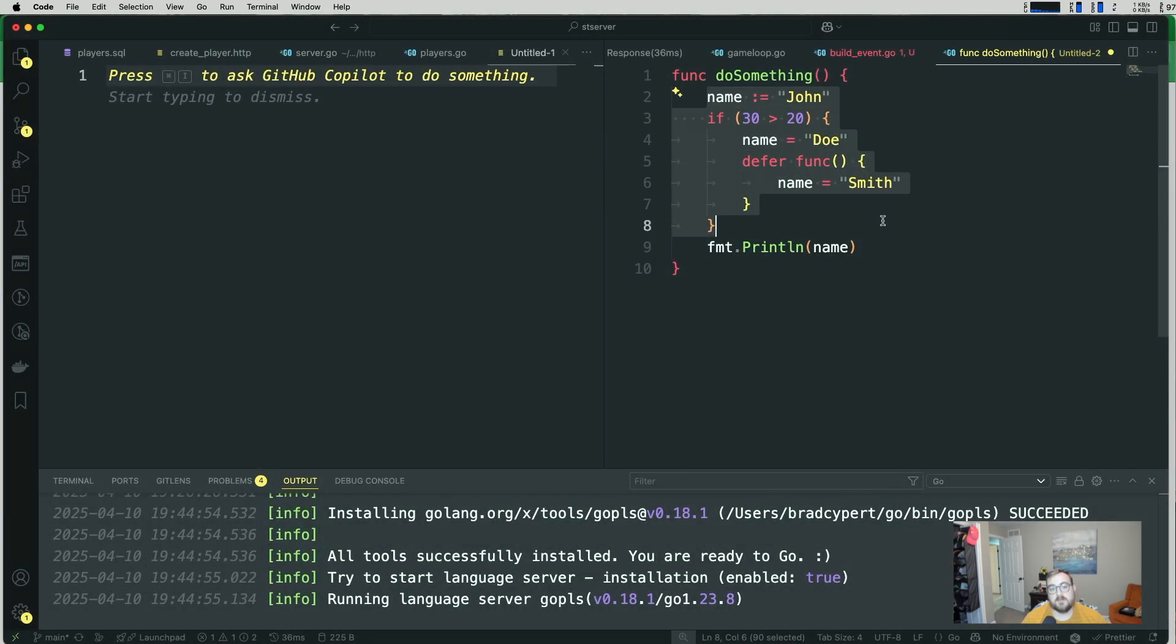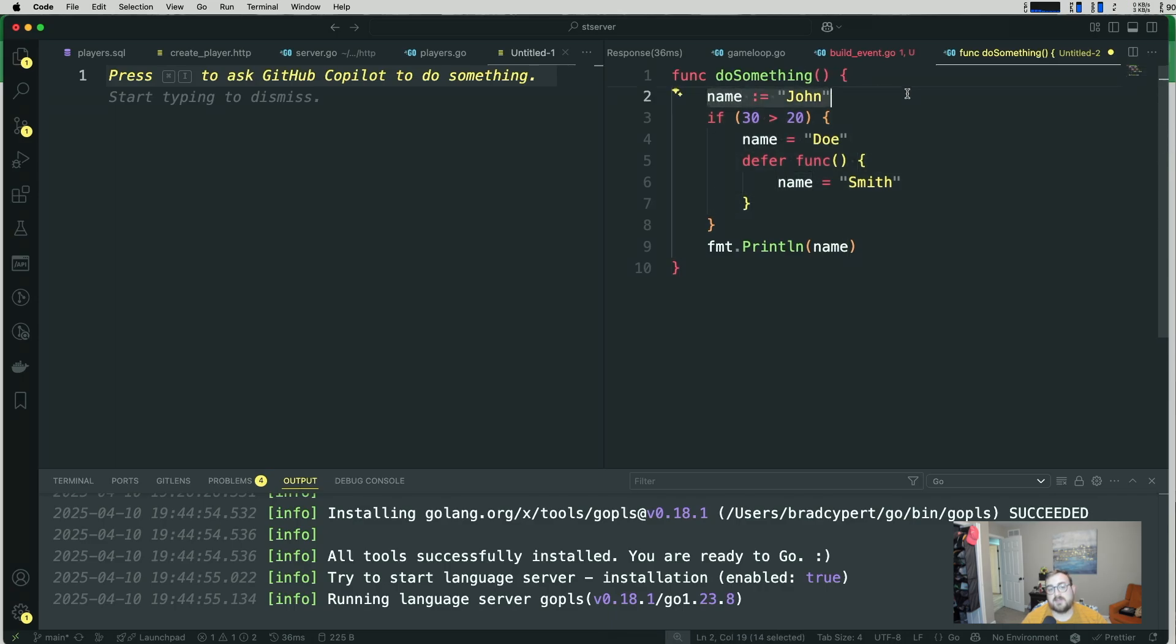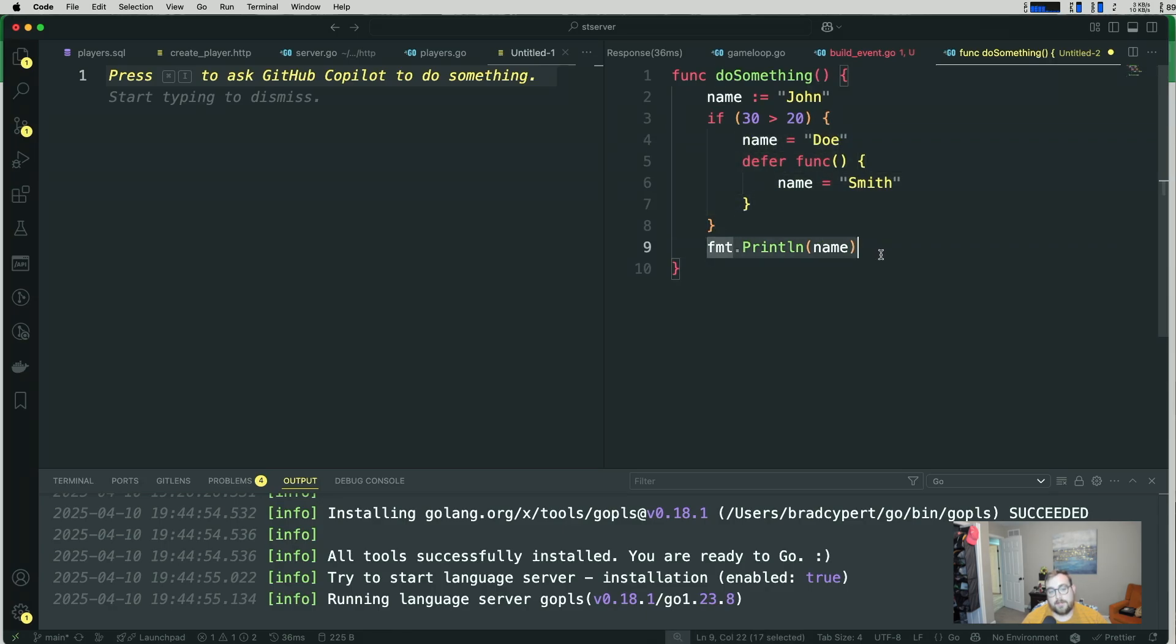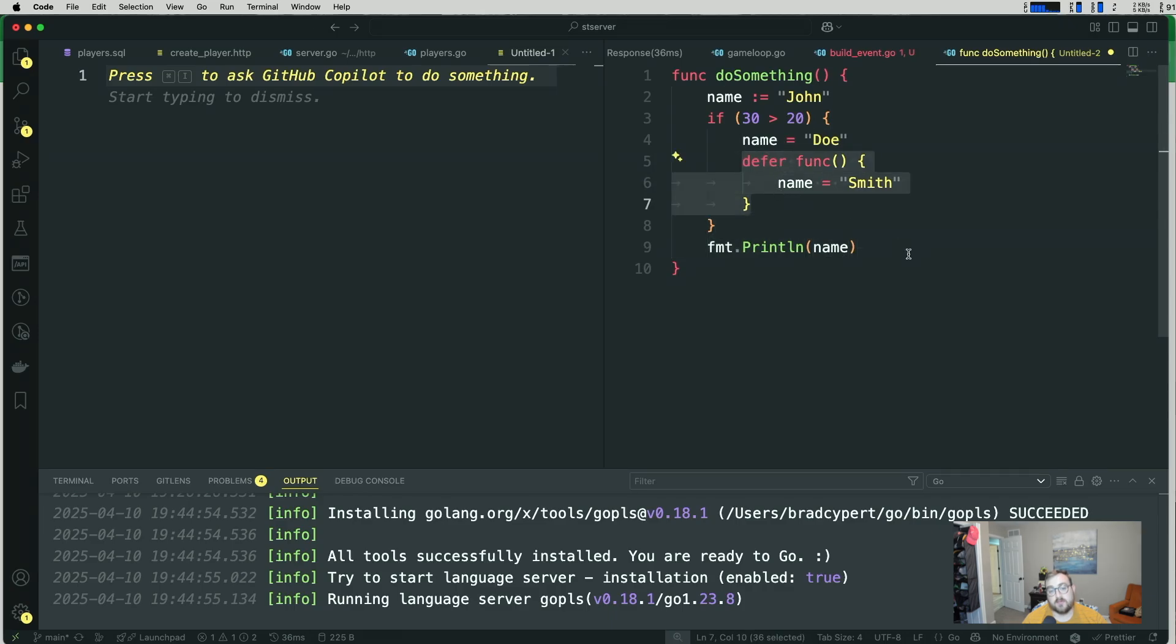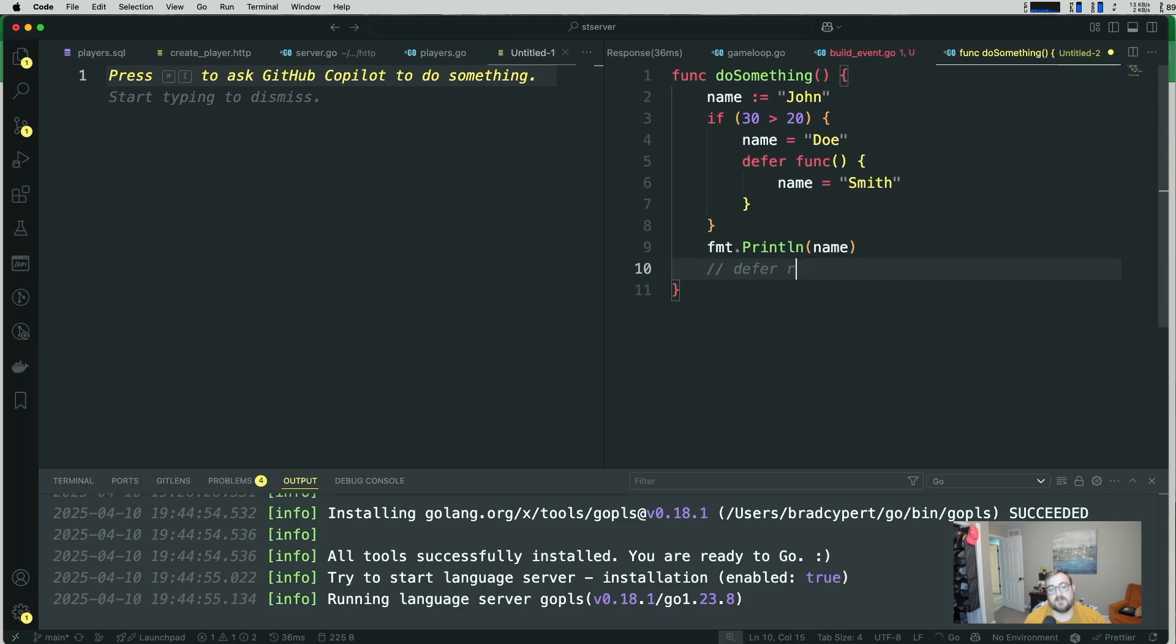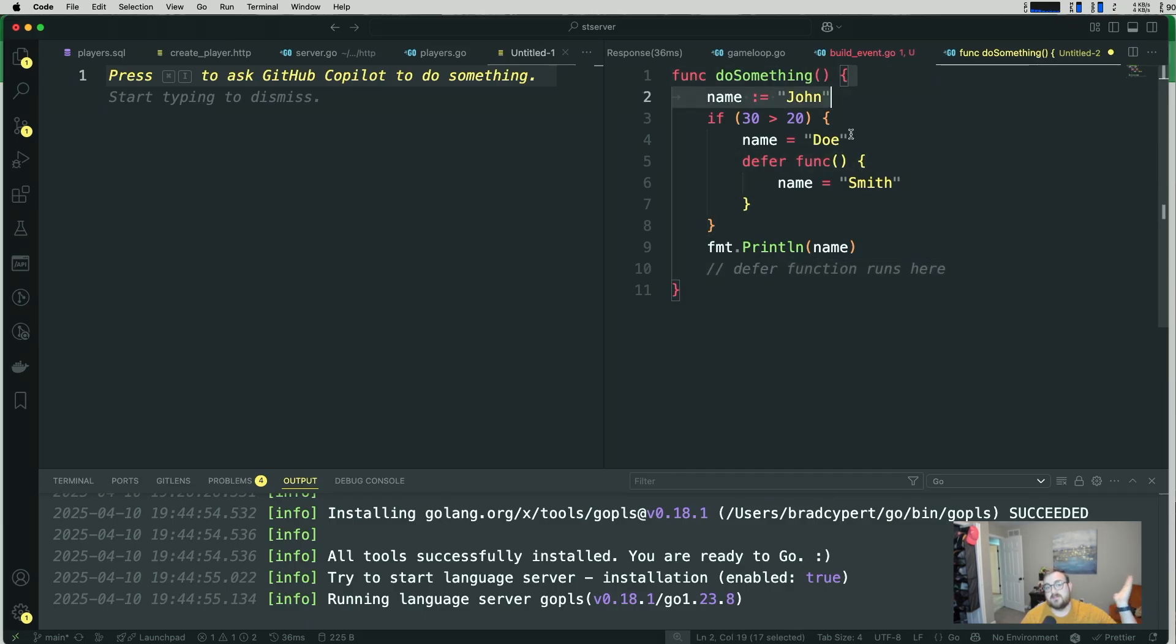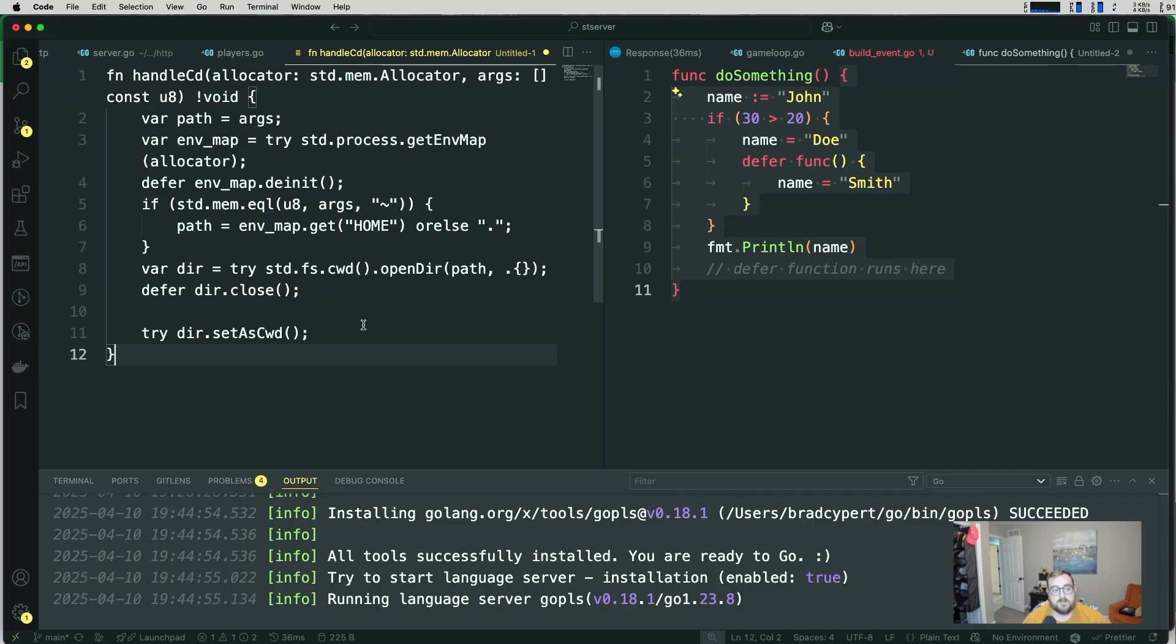If we execute through this, what will happen here is the name gets assigned to John. This conditional is true. So then we have the name assigned to Do, and then we establish a defer function. We print line the name, and then the defer function runs after... Right here. Defer function runs here. So this defer runs at the end of the function that it's defined in.